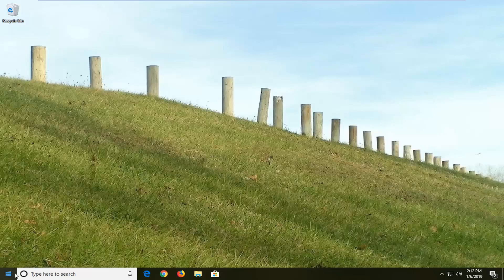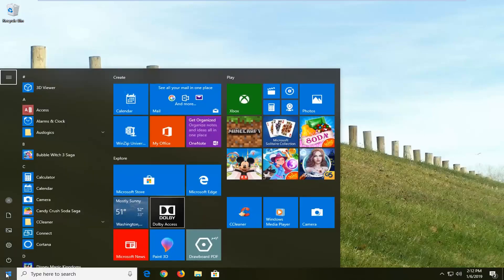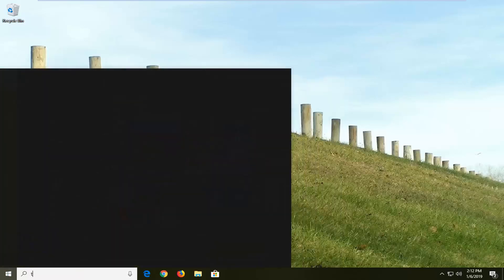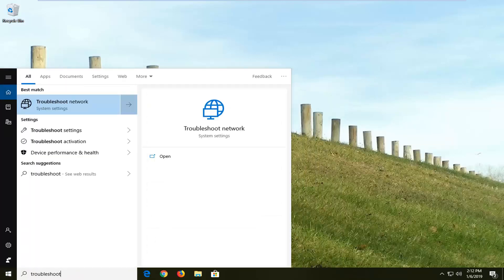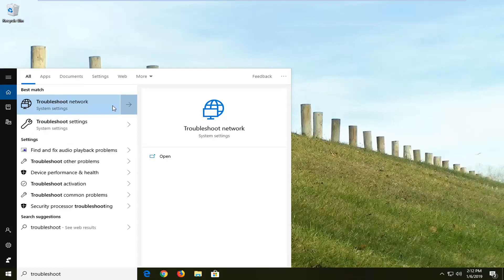We're going to go ahead and start by opening up the Start menu — just click on the Start button one time. Type in troubleshoot. Best match should come back with troubleshoot network, or you can select troubleshoot settings, whichever you prefer. So I'm going to just select troubleshoot network here.